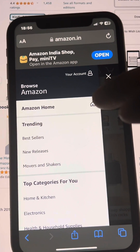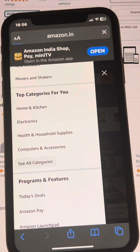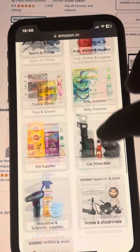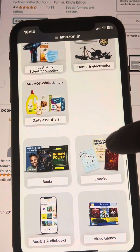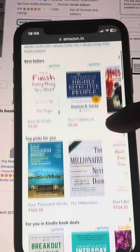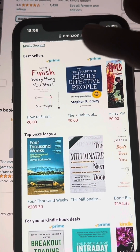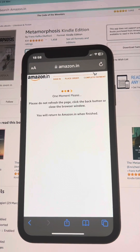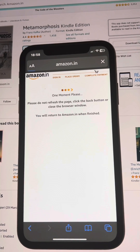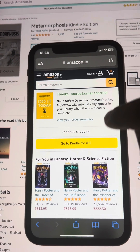Once you're logged in, tap on the three horizontal dots, scroll down to see all categories, and find the eBooks category — tap on it. Now find the book you want to buy and purchase it.